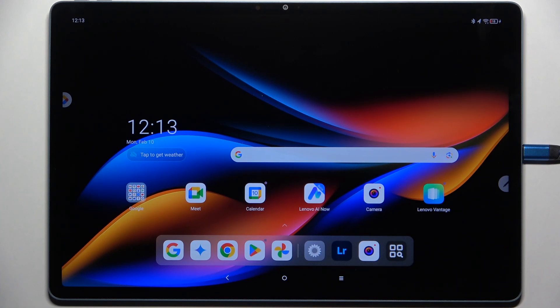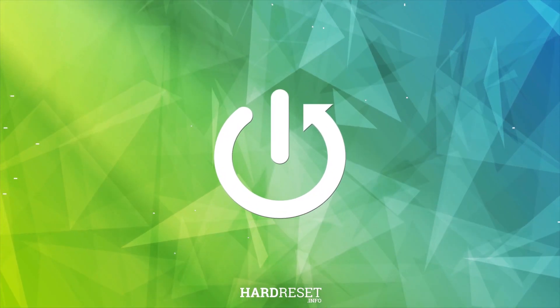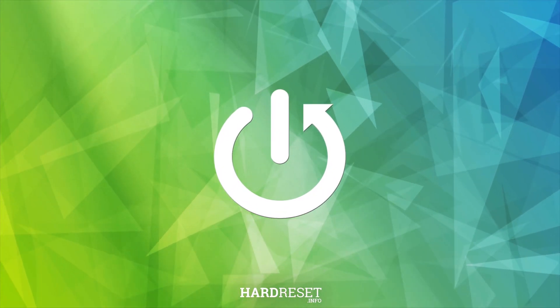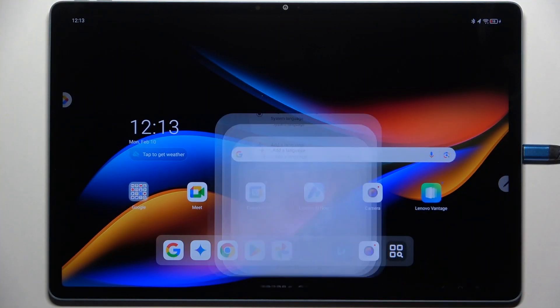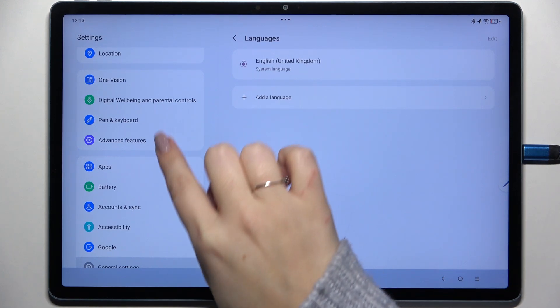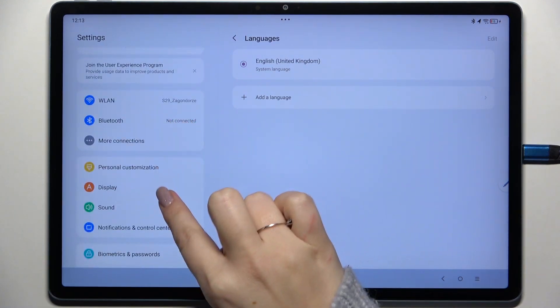Hi everyone, in front of me I've got the Lenovo Yoga Tab Plus, and let me share with you how to change the wallpaper on this device. Let's start with opening the Settings.